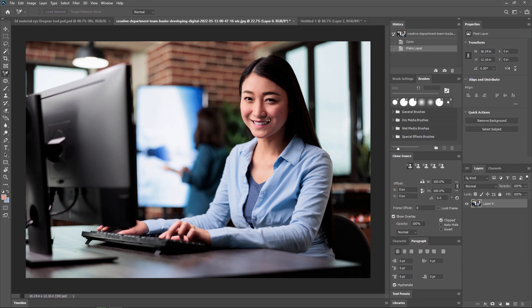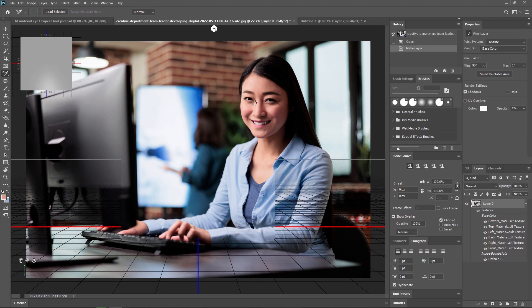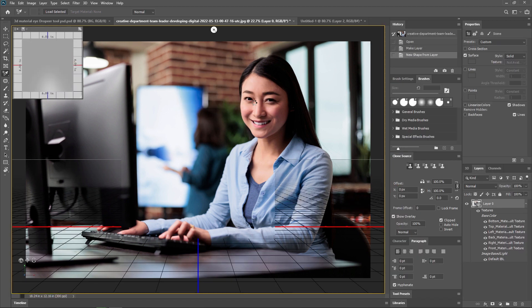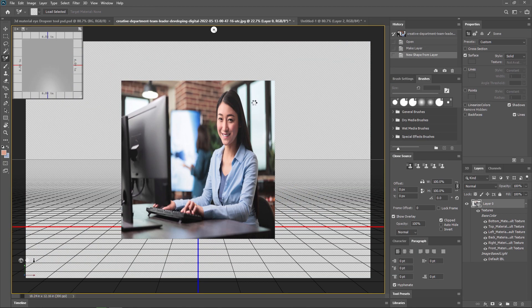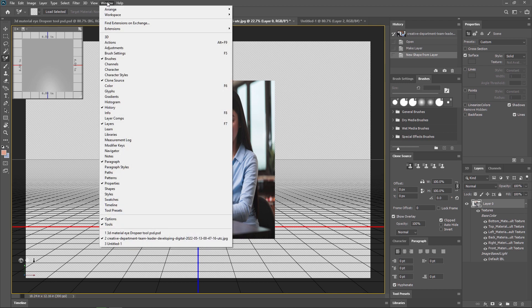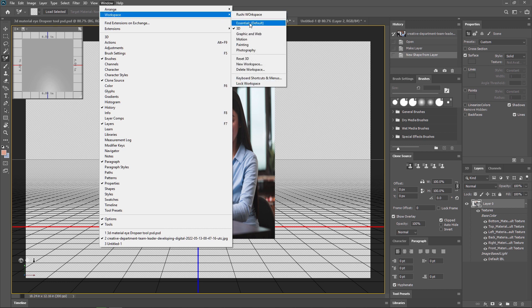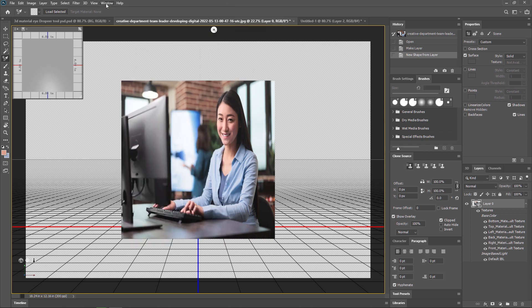If you don't get this option and want to manually switch your workspace to 3D, you need to go to Windows > Workspace and from there you can activate your 3D workspace. Without this, you can't use the 3D eyedropper tool.